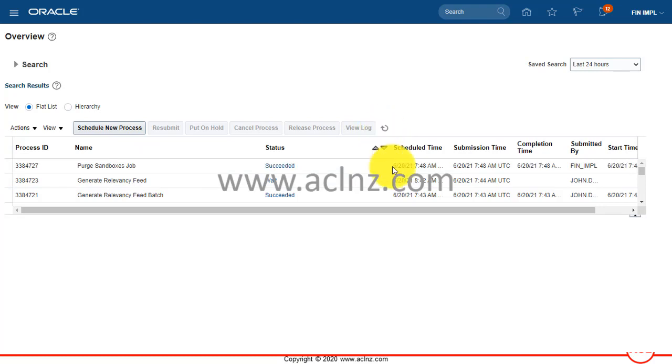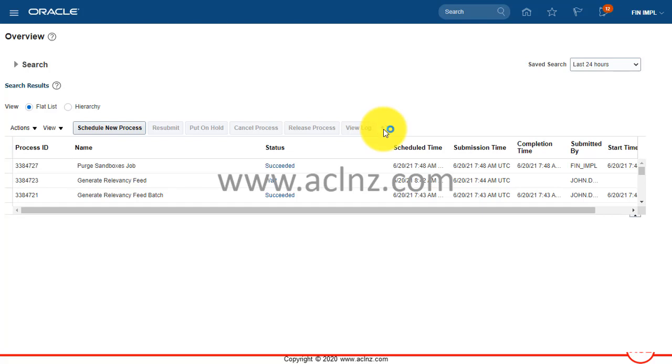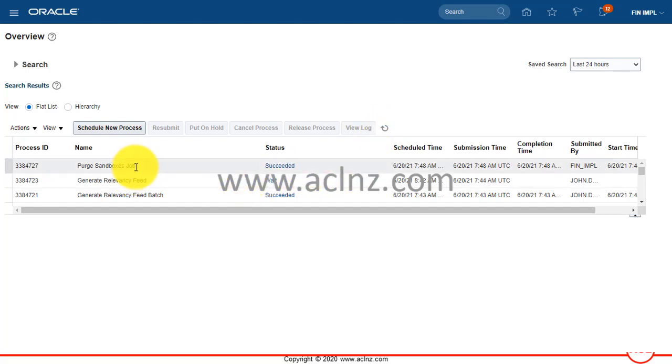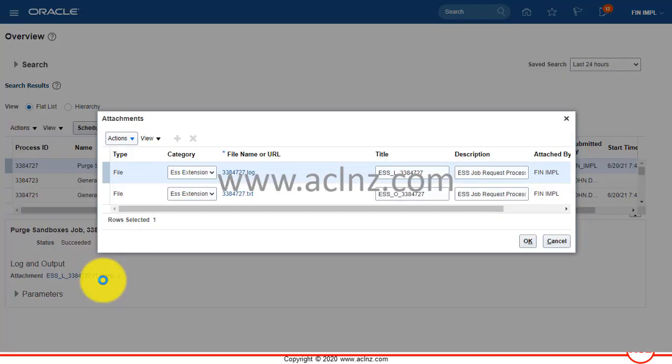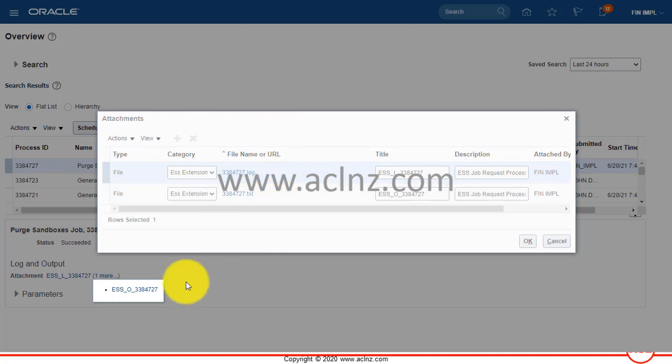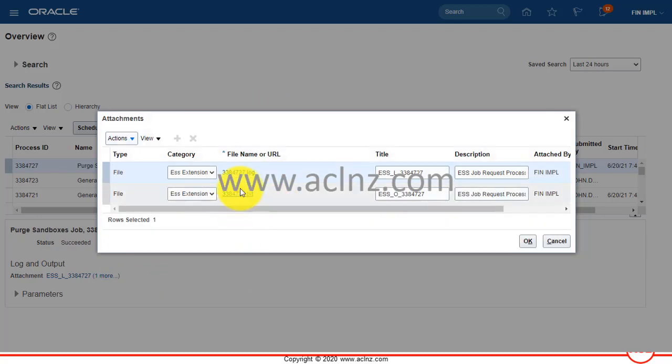Let's see if there is any output or log file associated wherein we can see the details of the output. That's the output file, let me download and open it for you.